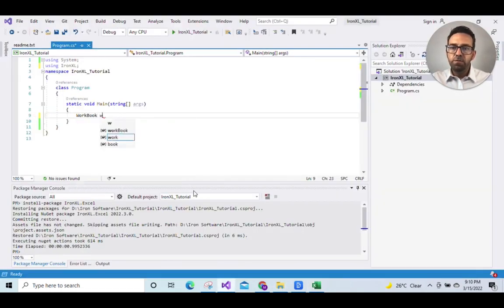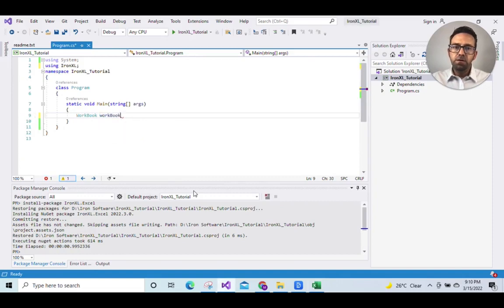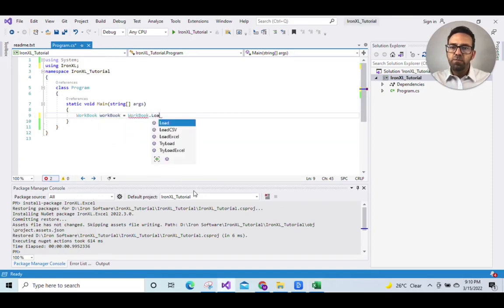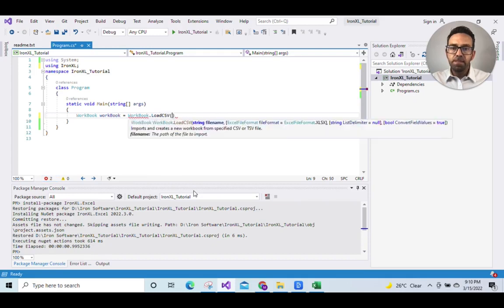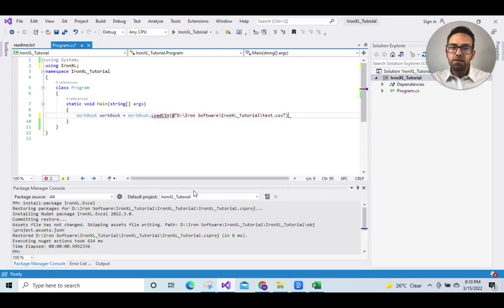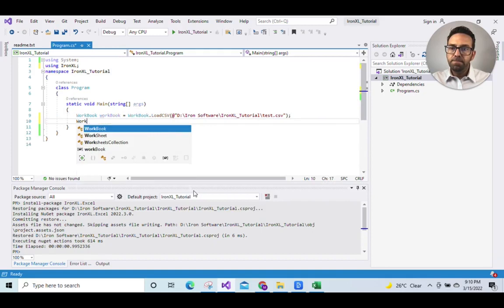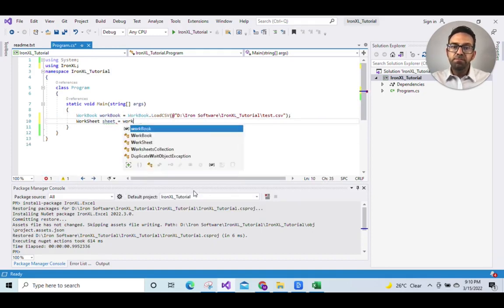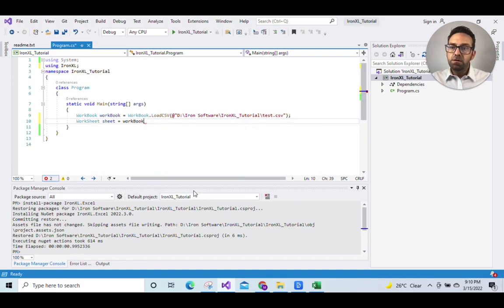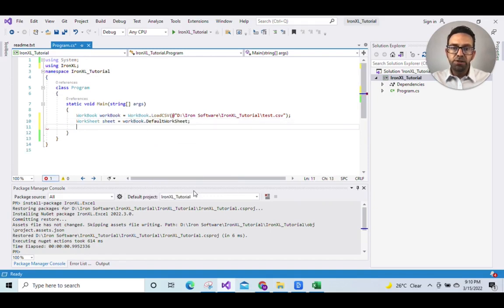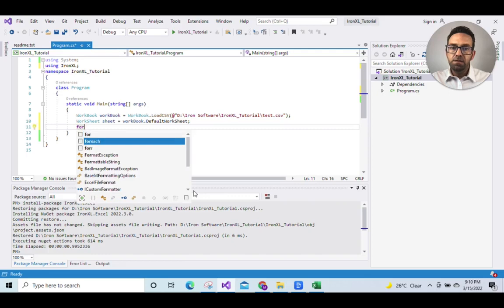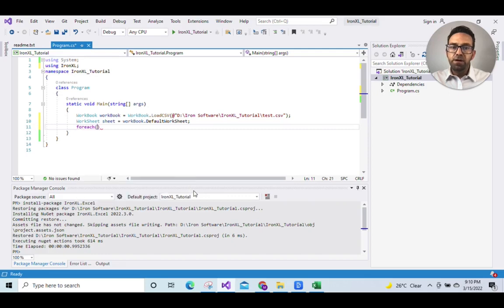We'll write workbook workbook equals workbook.LoadCSV and then your file path and name. Then for reading a CSV file we want the default worksheet method, so equals workbook.DefaultWorksheet.